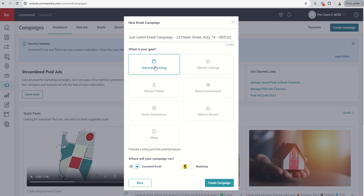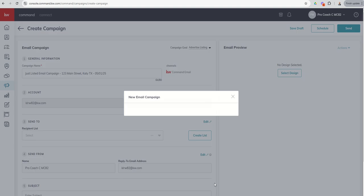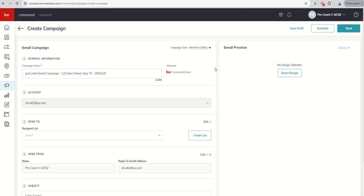Again, we're going to advertise the listing, and we're going to go ahead and use command email. Command email is the email service provider that's automatically provided to us as agents with Keller Williams. We do receive 5,000 free emails per month, and that includes smart plans and email campaigns, so just as a heads up. But we're going to click on Create Campaign, and when we do, we get taken into the campaign creator setup.